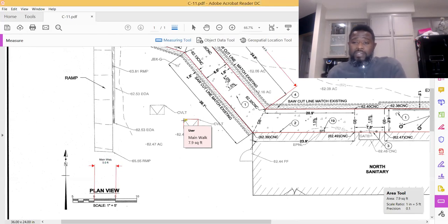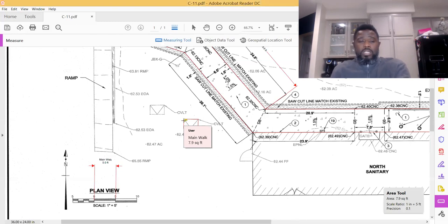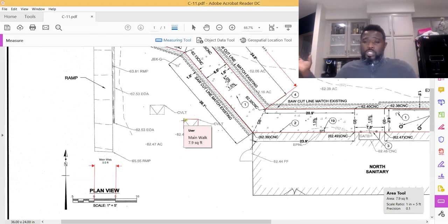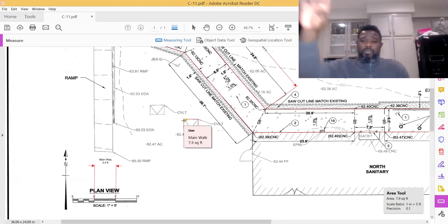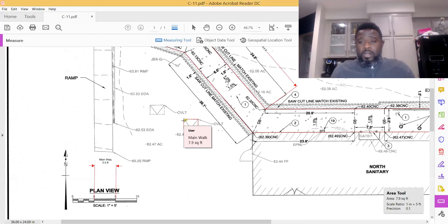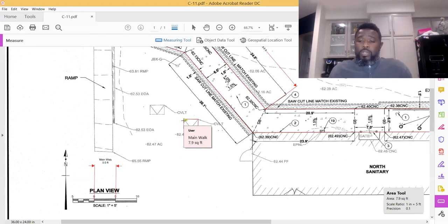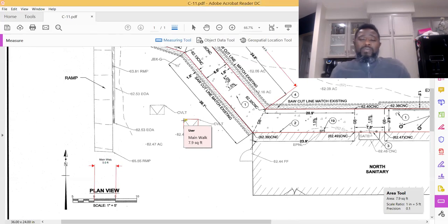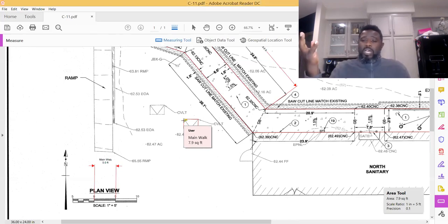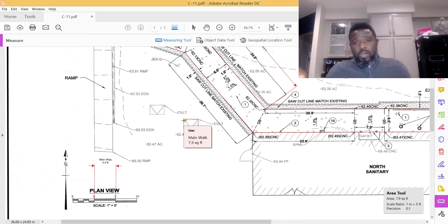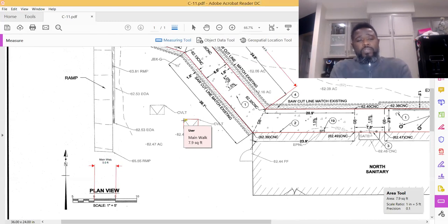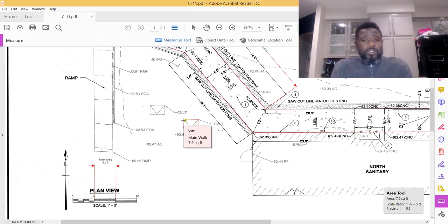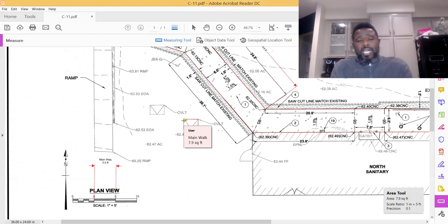If you're not comfortable bidding on the computer or bidding on a large screen or your TV screen where you can project it there, you need to get to that point for 2019. Get to doing your takeoffs on the computer. If you can't afford an estimating system that allows you to upload plans and do a takeoff, then use the PDF, use Adobe—it's here, it's free. It'll save you a whole lot of time and money.